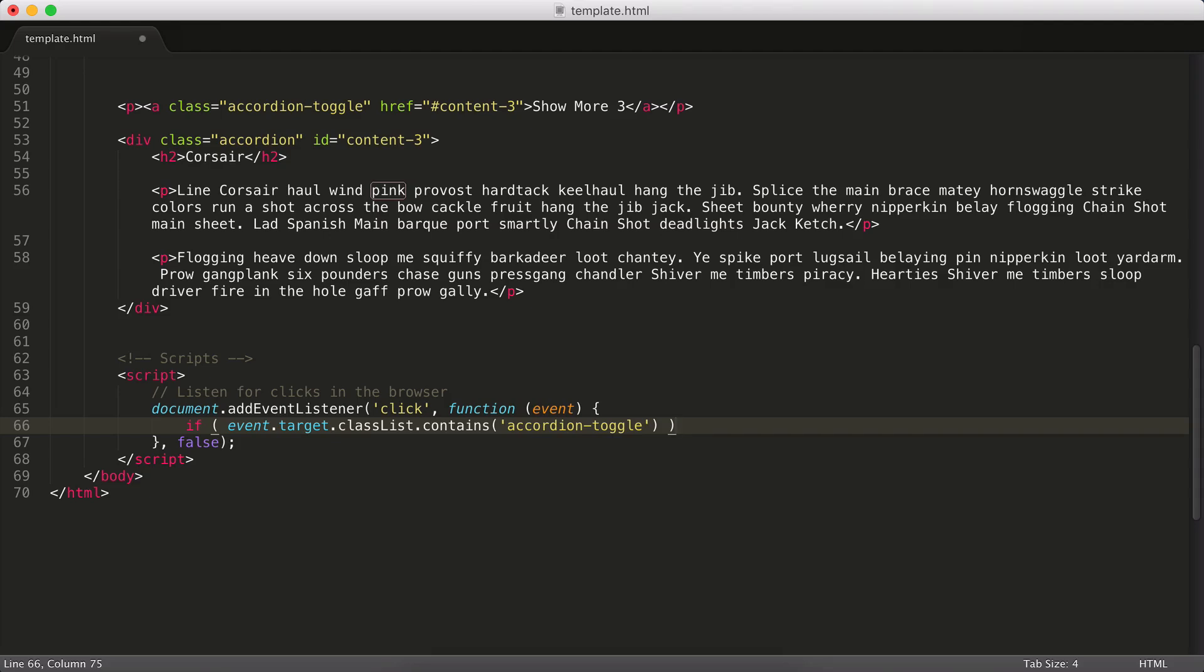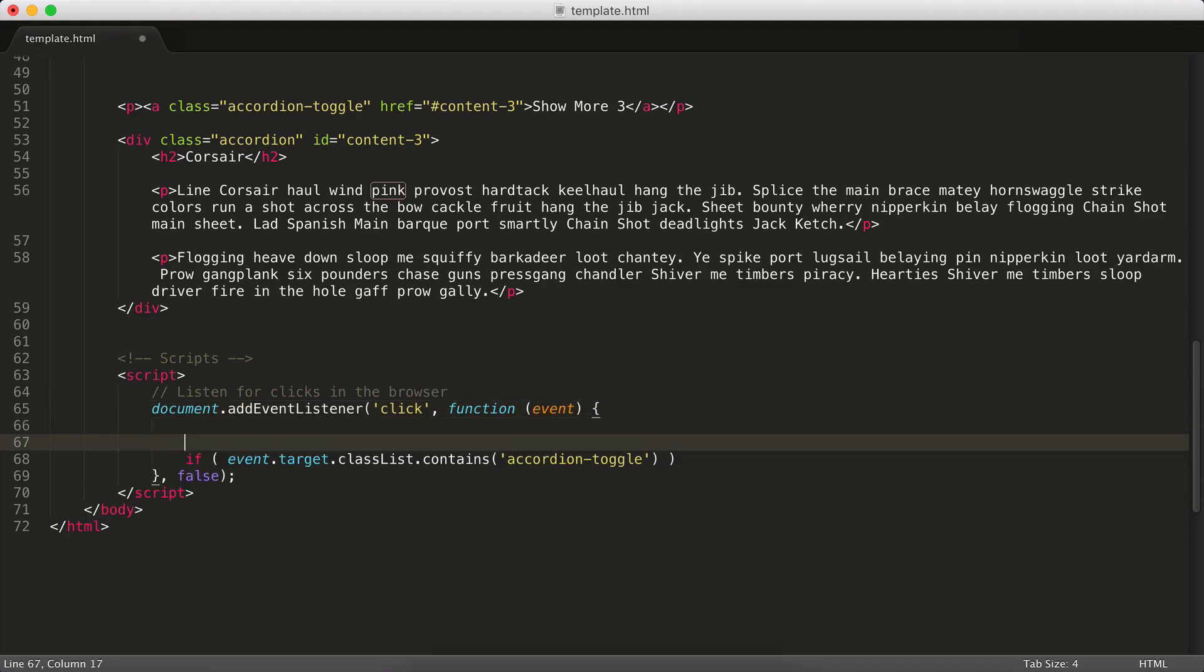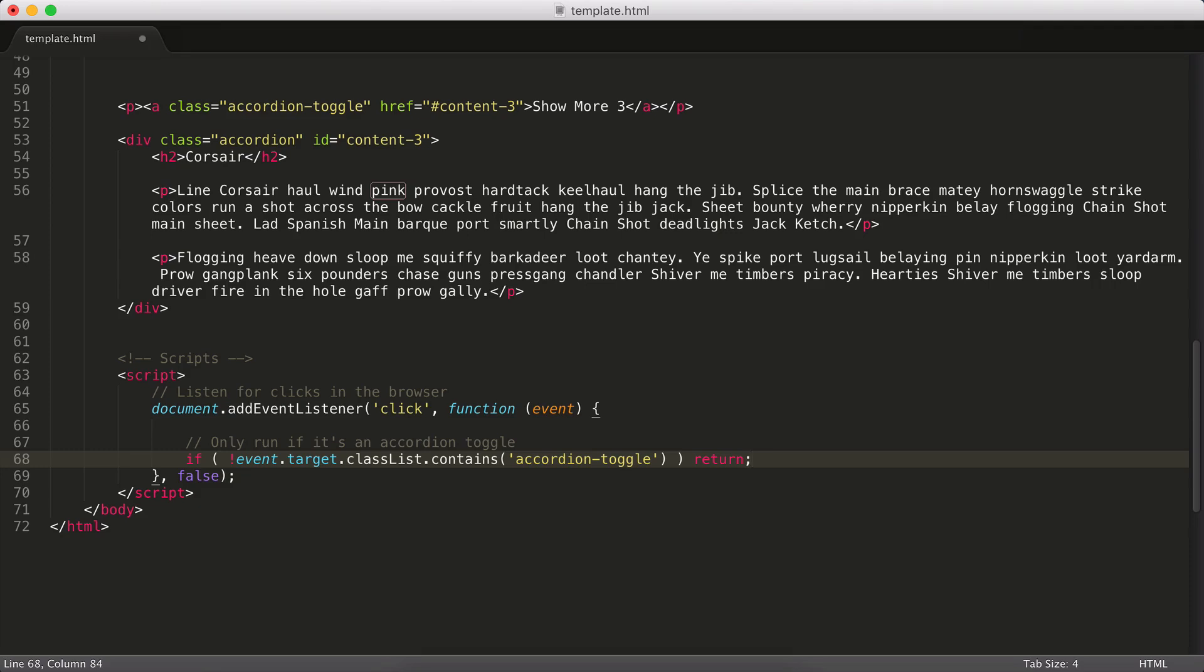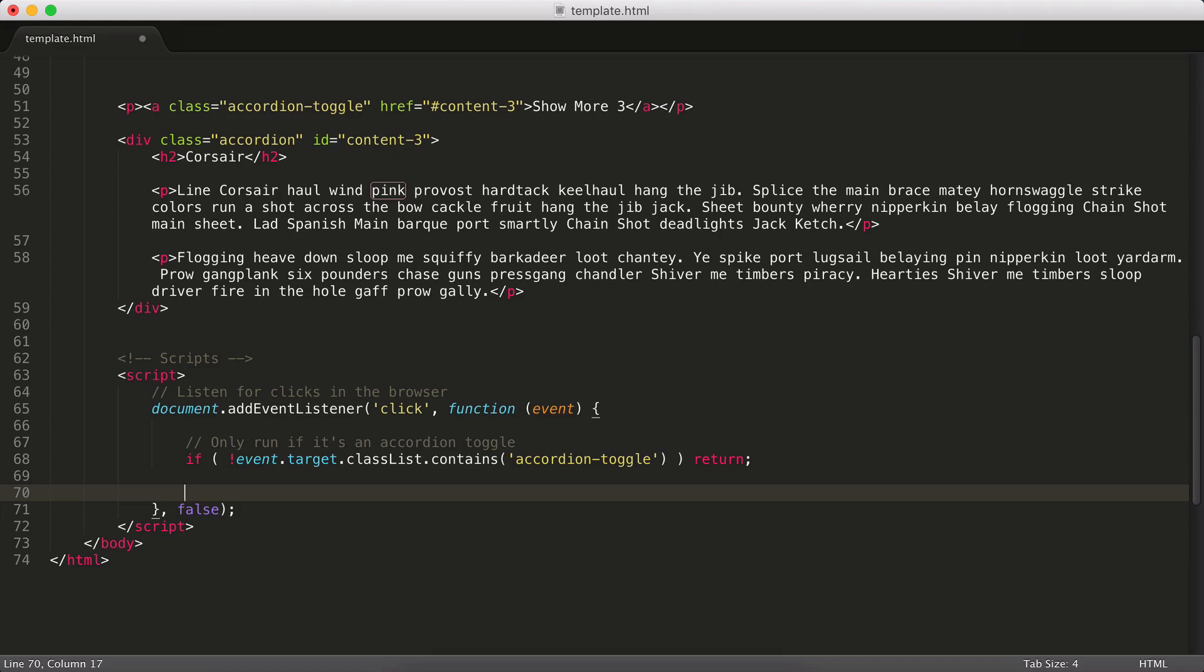So in this case, we want to see if the clicked element has the accordion-toggle class on it. If it does, we're going to do some stuff. If not, we're going to quit. So what I'm actually going to do here, so we're going to say only run if it's an accordion toggle. And I'm actually going to make this a negative. So I'm going to say, I'm going to put a bang symbol or the exclamation point in front of this. So I'm going to say if the clicked item doesn't have the class we want, we're going to go ahead and return. That's just going to terminate the function and nothing else will happen. If it does, we can go ahead and keep doing stuff.